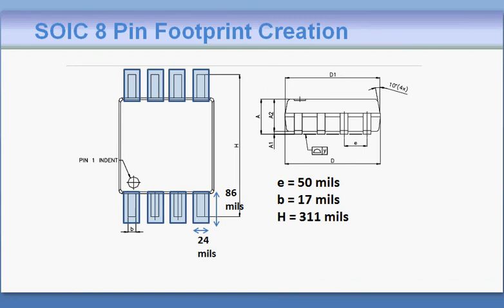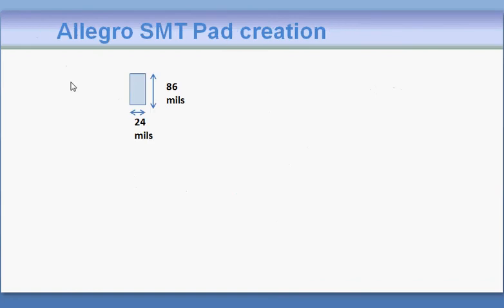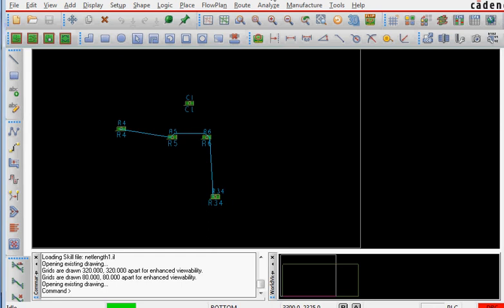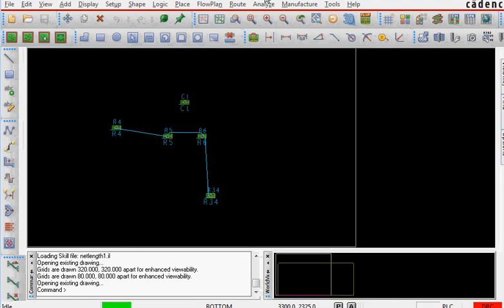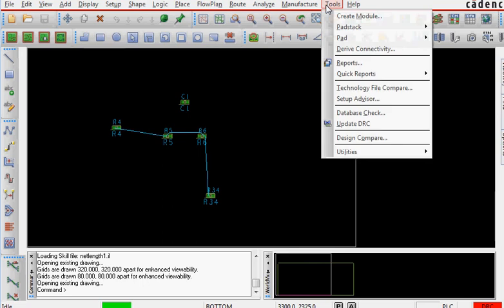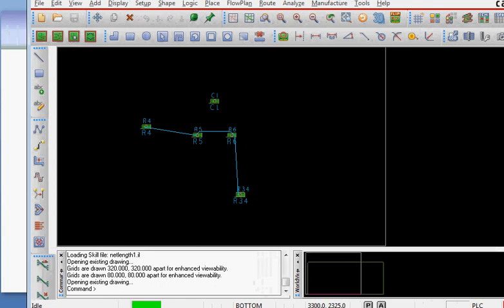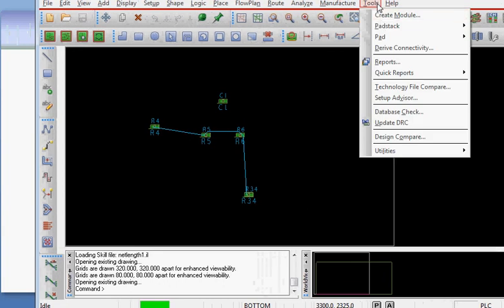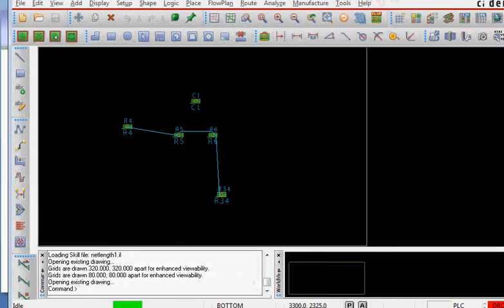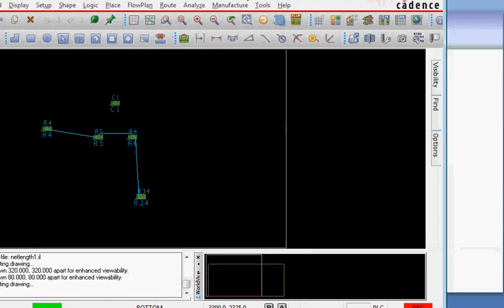We need to create an SMT pad with width 24 and length 86 mils. There are two methods in Allegro. The way I'm doing is to open an existing pad in the library and then modify it to your needs. We go to Tools, then Pad Stack, then Modify Library Pad Stack.